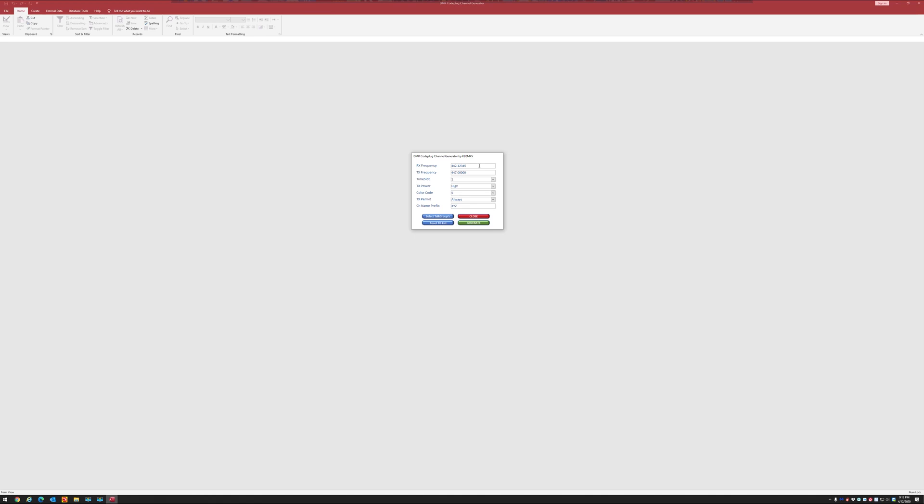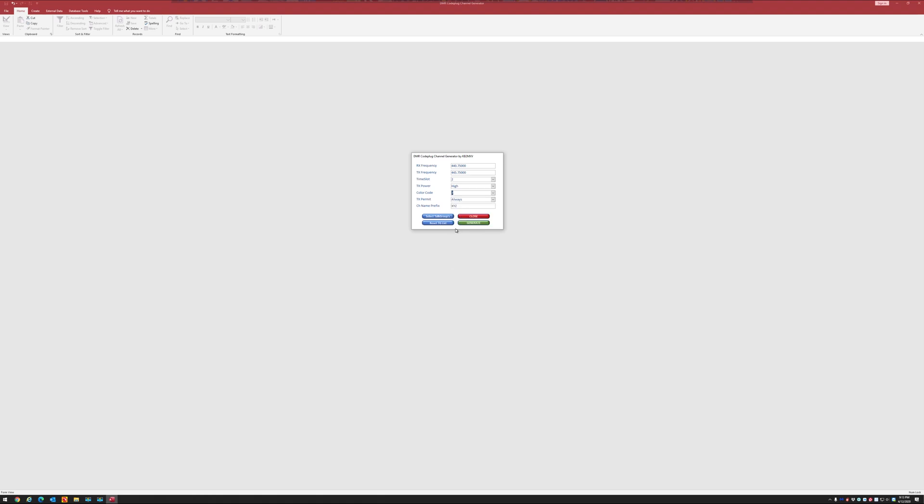Let's say there's a new repeater in your area and you want to add it to your code plug. Let's say the new repeater, the receive frequency is 440.7500. That's the receive frequency. And the transmit frequency is going to be 445.7500. And we're going to work on, let's work on time slot two. I want all my channels to be high power. The color code for this repeater is seven. My transmit permit always channel free, different color code, same color code. I'm just going to use always for now.